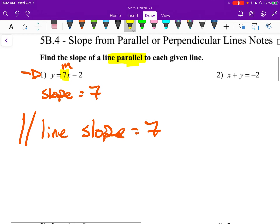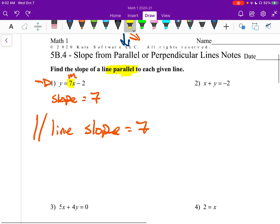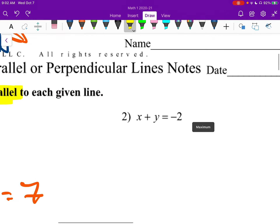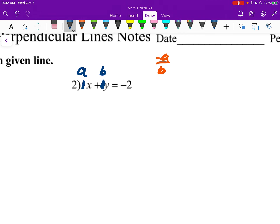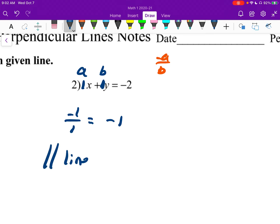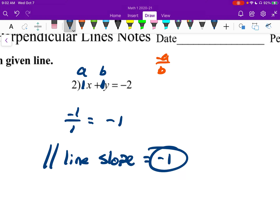This first page is a lot like what we did in the last section. Number two: we need to find the slope of this equation. Here a is one and b is also one, so negative a over b gives us negative one over one, which is negative one. And the parallel line slope is also negative one, because they're just supposed to be the same.